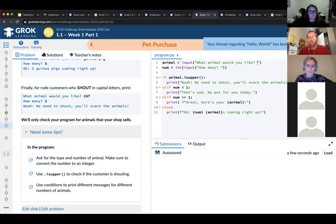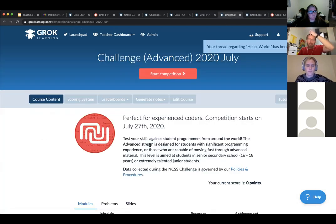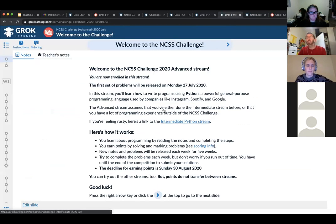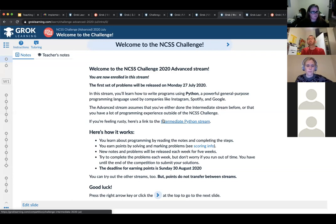In terms of the advanced stream, if you've used the challenge previously, you'll know that over the last couple of years the advanced stream has been a competition to build a card game agent to play the game Big Two. Feedback from teachers said the gap was just too large between the intermediate stream and what students needed for the card game. So we've rolled back to a version of the tournament last used in 2017. If you've been with us a long time and participated in the advanced stream, don't be surprised if some questions are the same.